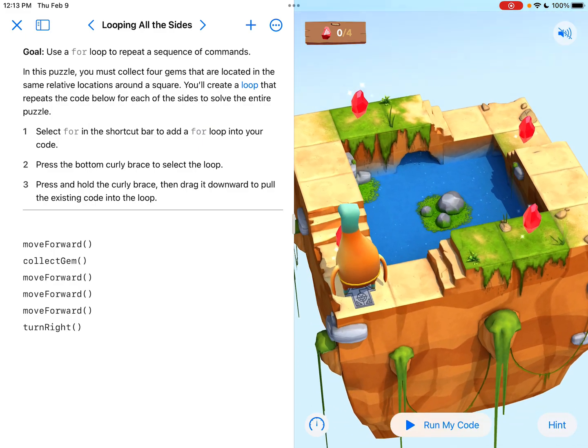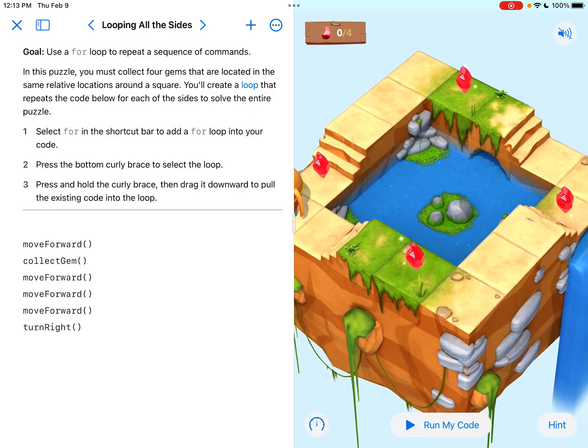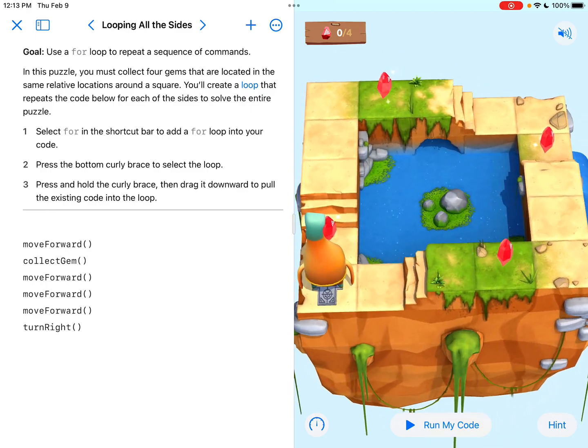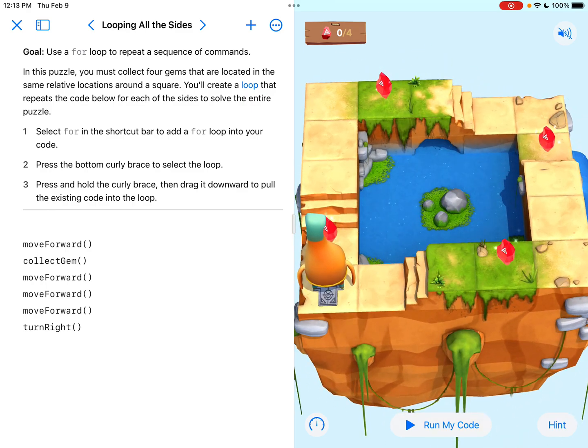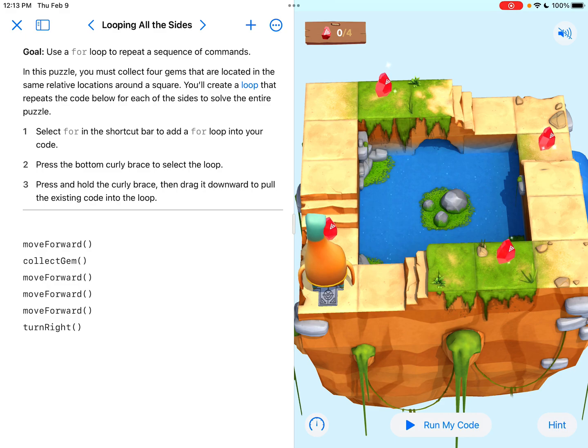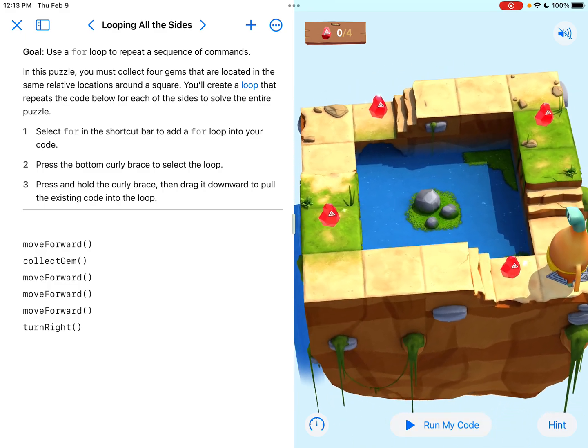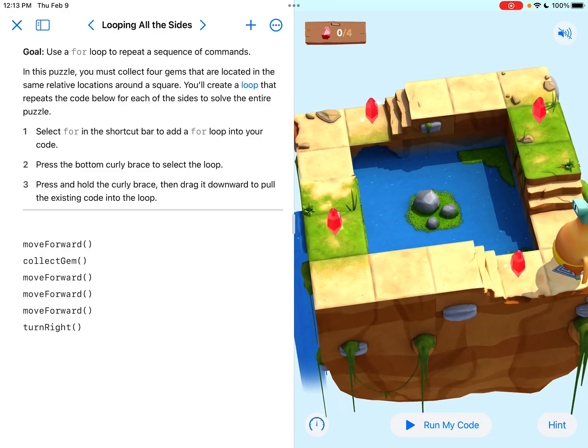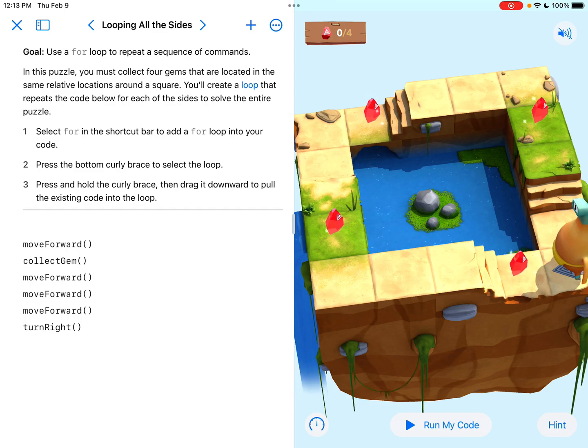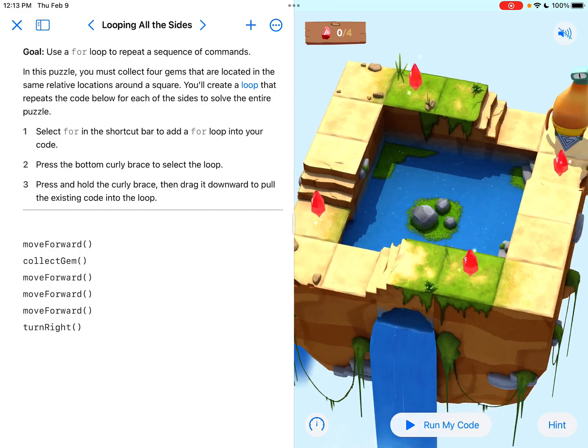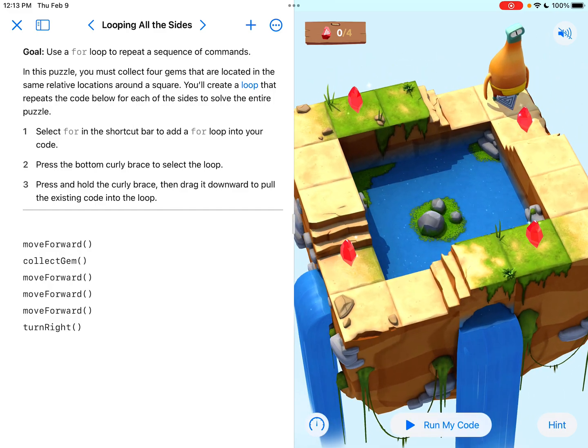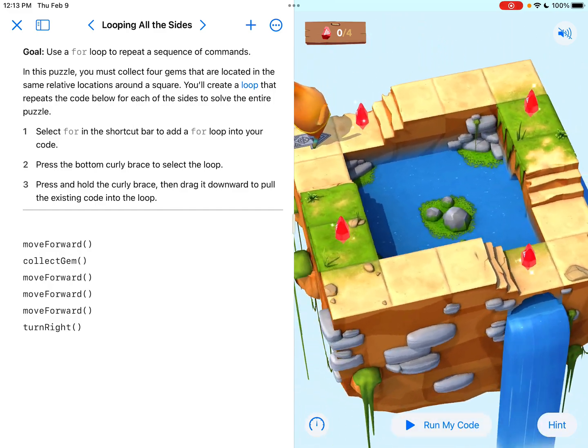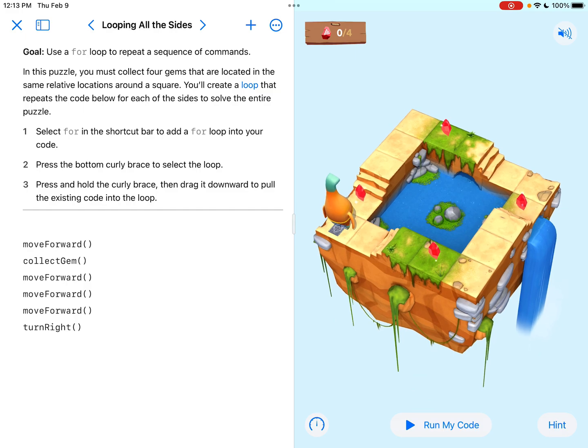When you look at this, I do notice that the left side where Byte is standing has a gem right in front of him. When we make that next turn, this row on the left hand side has a gem one tile in front of where he'll be. This one has a gem, so the gem is in the same location on each side.